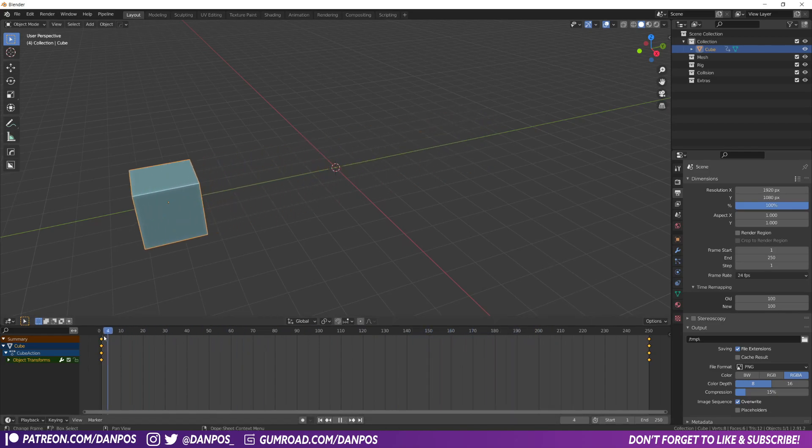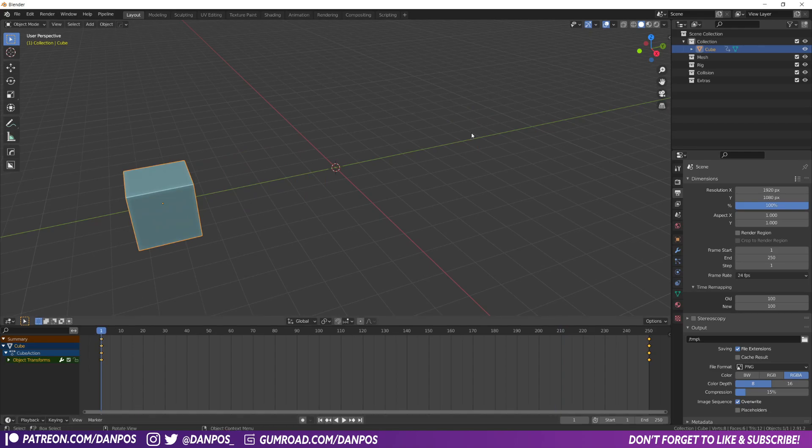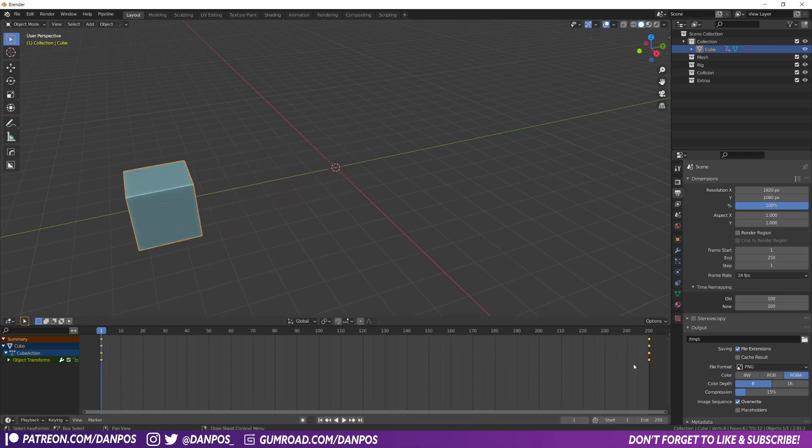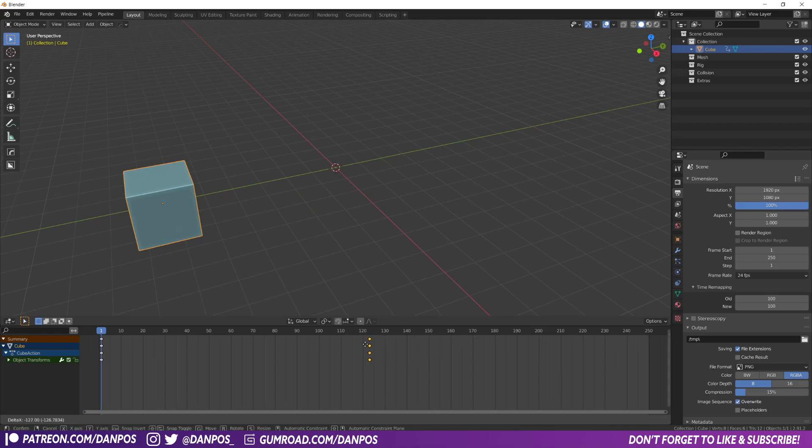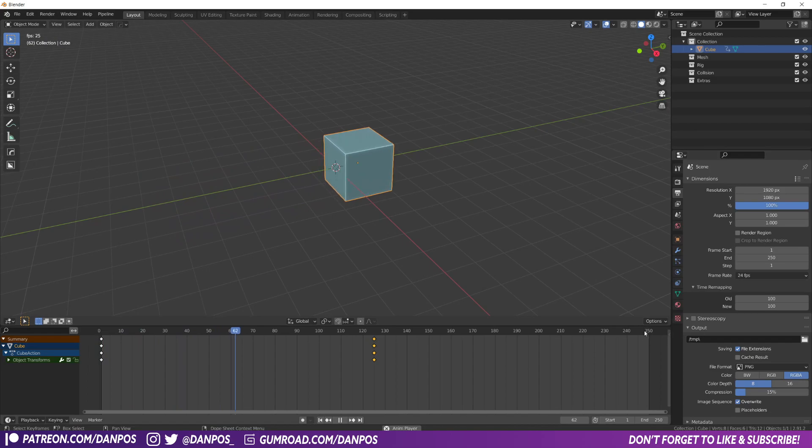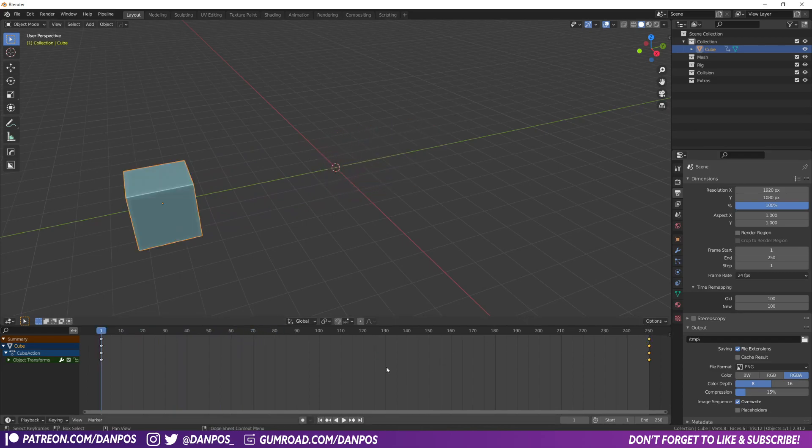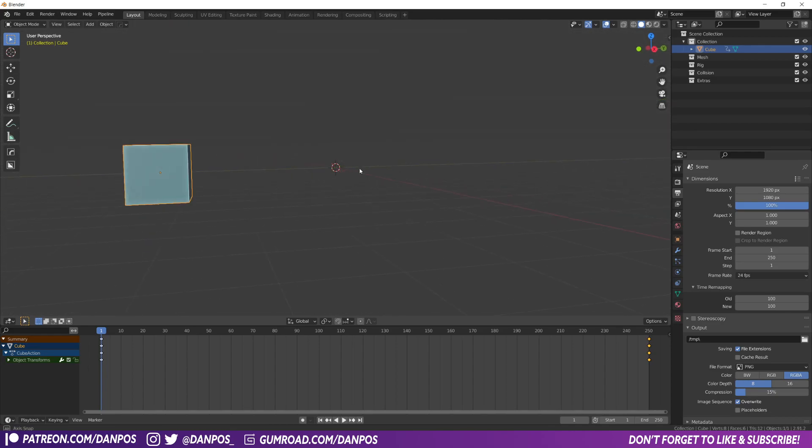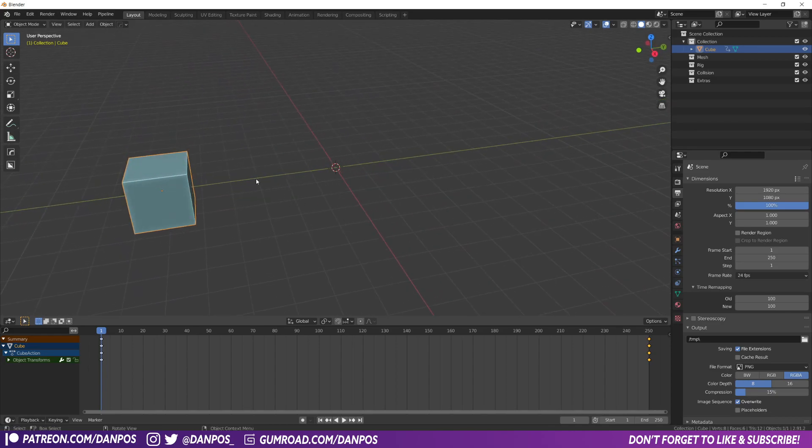One way you could do that is you could go into everything and obviously move the keyframes. So if we just grab these keyframes here, move it to 125, it'll go twice as fast because that's half of that frame rate. But you'll have to do that on every single object if you've got quite a complex scene and you want the whole thing to just go a bit faster.